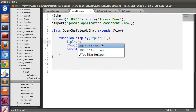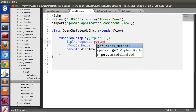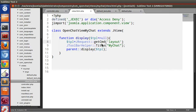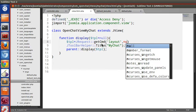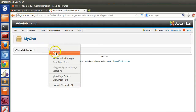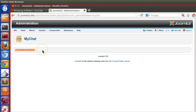We can dynamically set the layout by writing: $tpl = JRequest::getCmd('layout', null). This means if the layout parameter exists in the URL it will load that layout, and if not found it will display the default layout. Save and run — with '&layout=test' we get the test layout, and without the parameter we get the default layout.